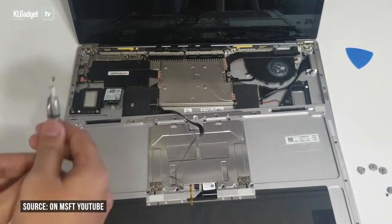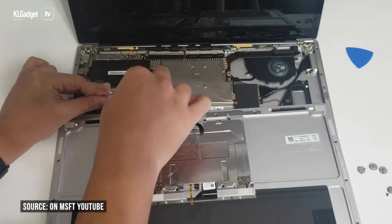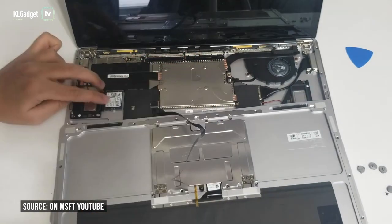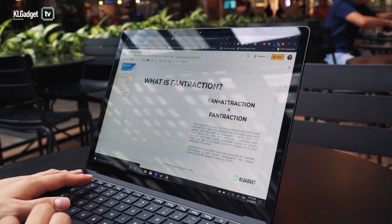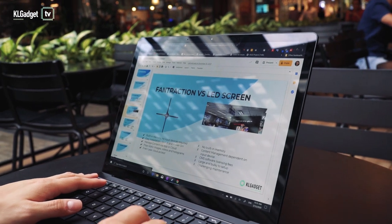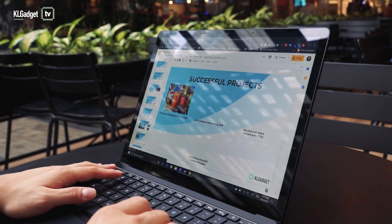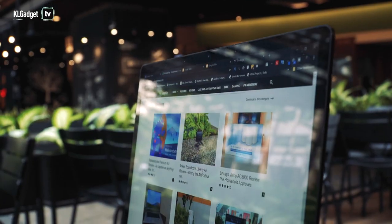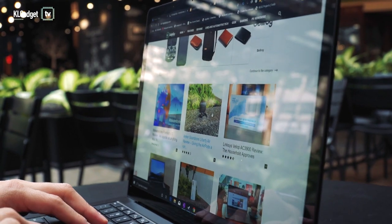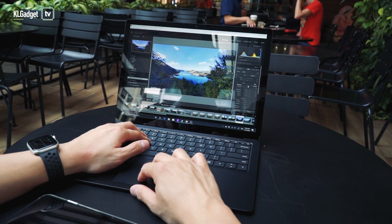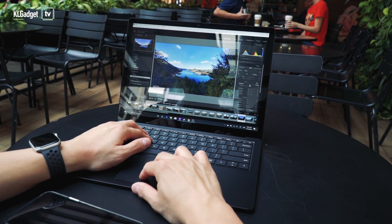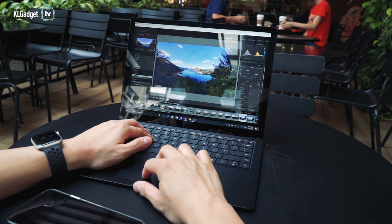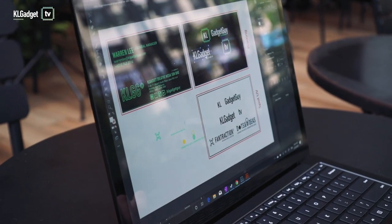As a productivity laptop, the Surface Laptop 3 is definitely up for the task of doing emails, spreadsheets, and web browsing. Even if you were to run Adobe Lightroom for some photo touch-ups or do a little vector work on Adobe Illustrator, it does fine if you aren't having a lot of programs running in the background.